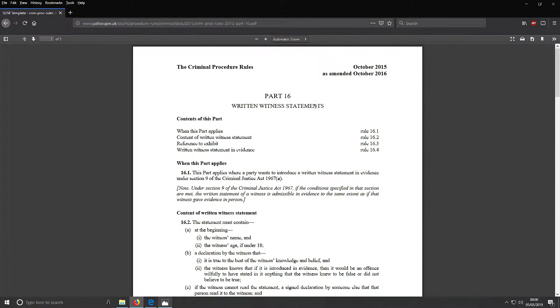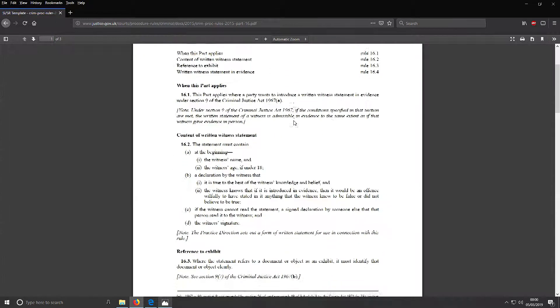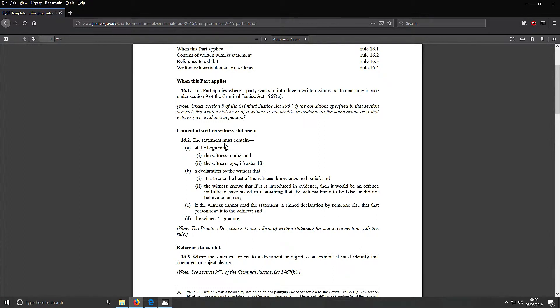This is the written witness statements of the procedural rules. I'll show you in here. This is the content in the written witness statement - declarant as a witness, witness cannot read the statement, single declaration by someone else that can read it, and witness signature.